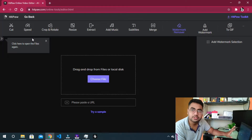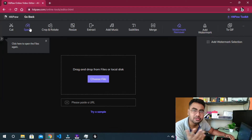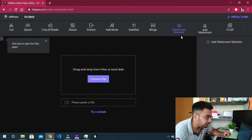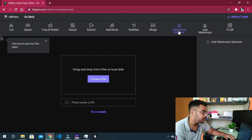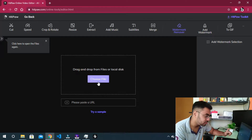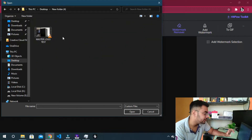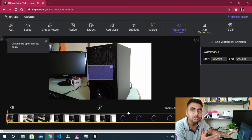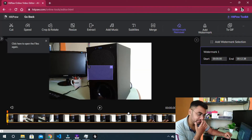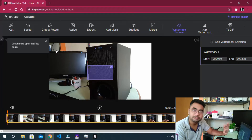We have the interface with the online editor. There are different options: cut, speed, crop, resize. We are doing basic video editing. There is an option — you can click here. Click 'Choose File', click the video file, select and open it. We are opening the video — the previous video is opening, the speaker test.